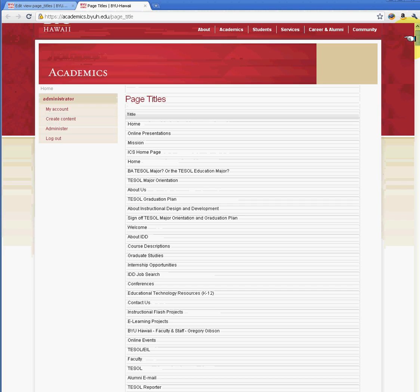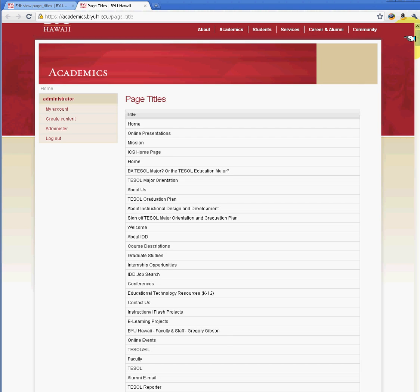And when you go to Drupal.org or YouTube, you'll see many examples of how views is used to manipulate data. And you could use this to create image galleries. And using taxonomy, you can classify different types of images or content and be able to filter and create nice looking websites. And hopefully this gives you a basic idea of what views is. And we'll be providing more advanced views tutorials later on. Thank you.